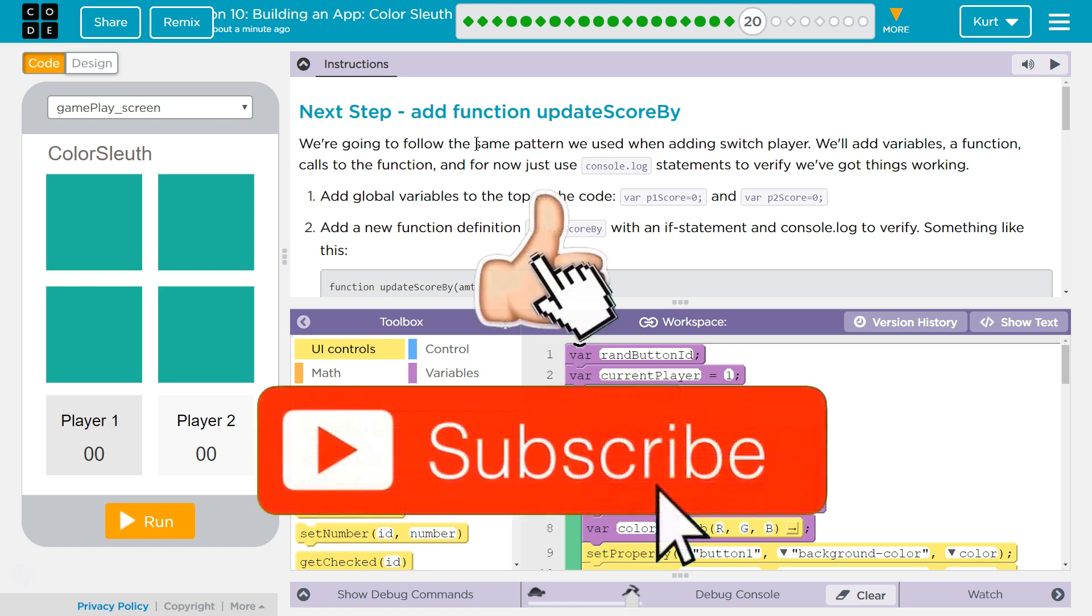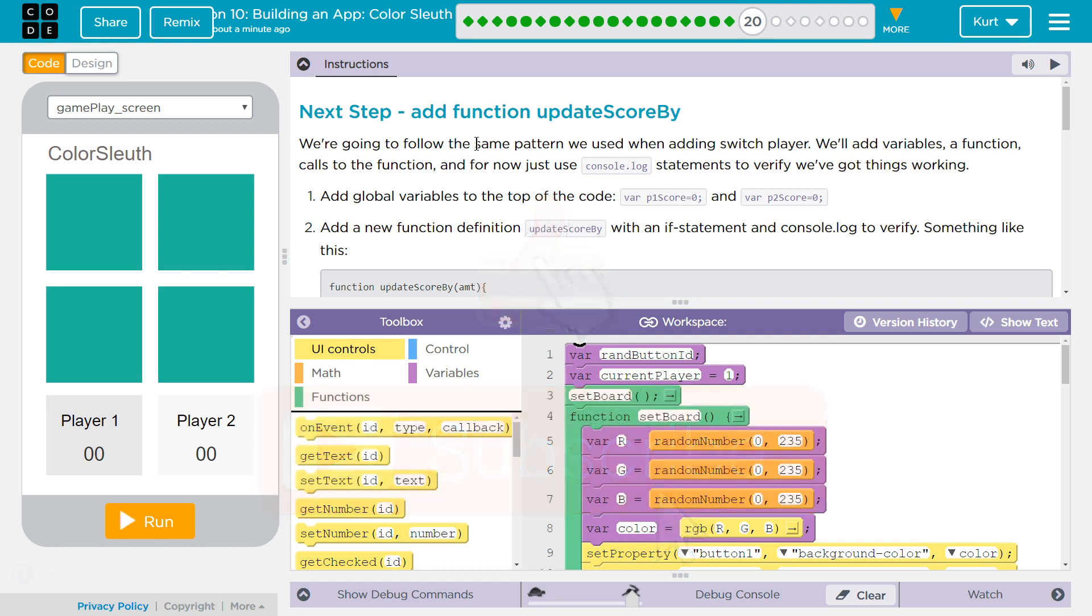We'll add variables, a function, calls to the function, and for now, just use console log statements to verify we've got things working.